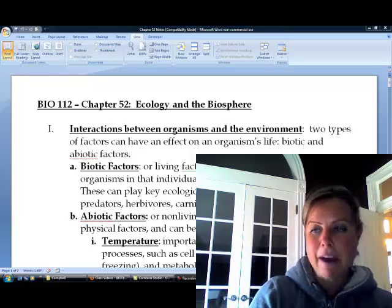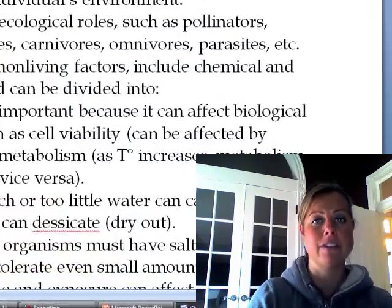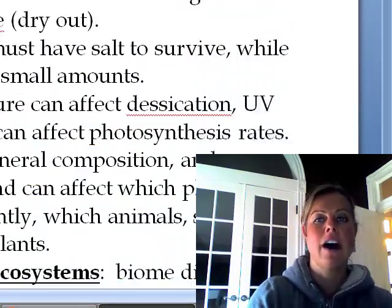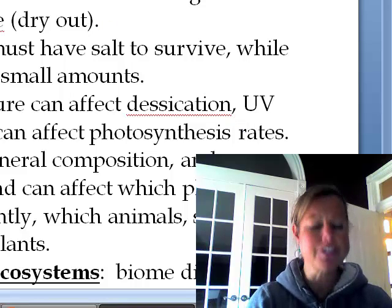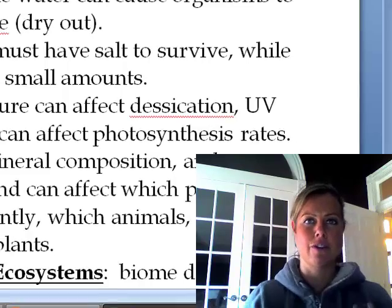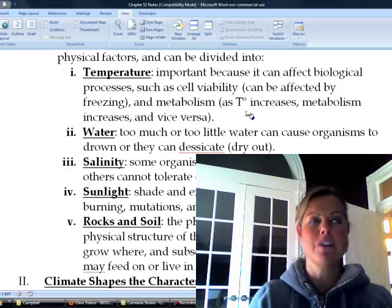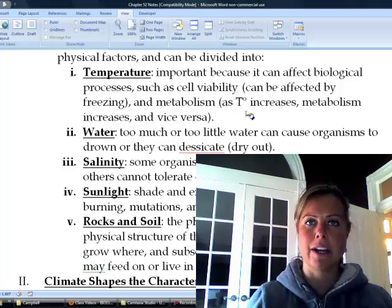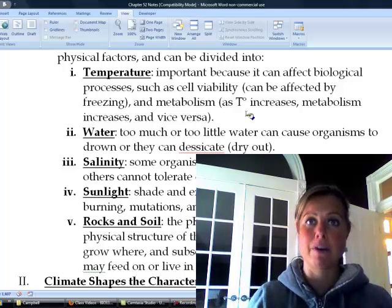As far as abiotic factors go, those can be further divided into chemical or physical factors. The first one that's really important is temperature. Temperature is important because we have a range that we're comfortable in and that we can live in, and if it's too high or too low, that can cause problems.